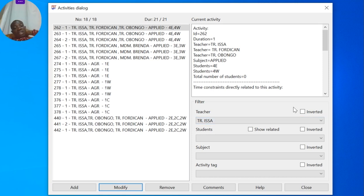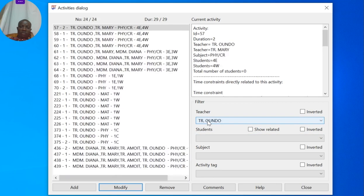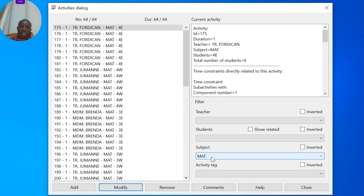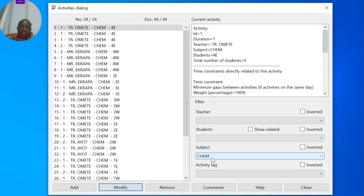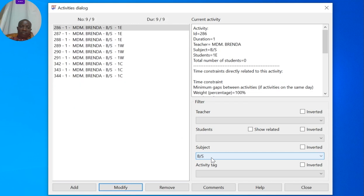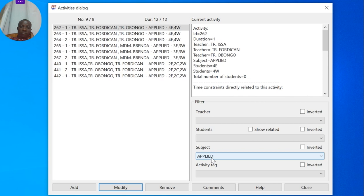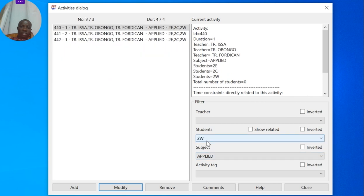Now let me remove all the teachers so we can look at that activity. It was Applied for Form 2s, and allowed slots.